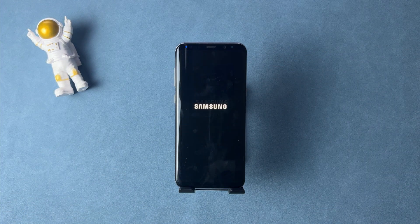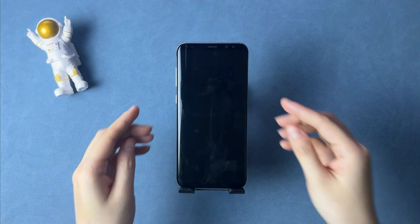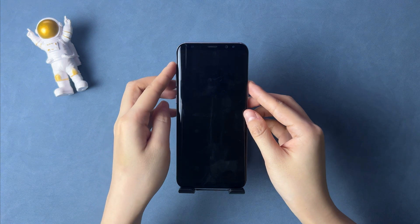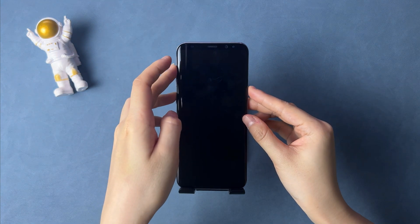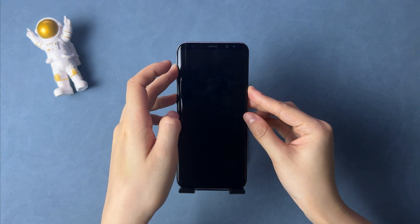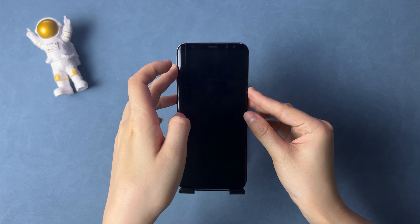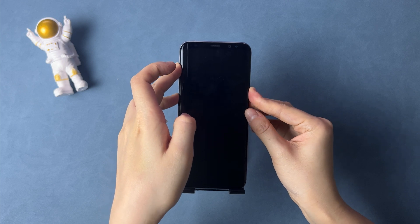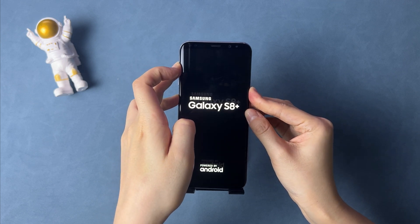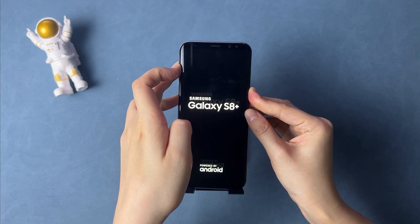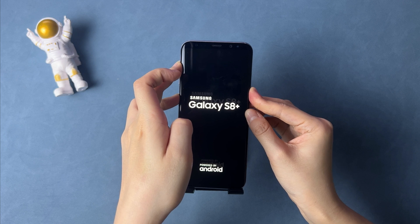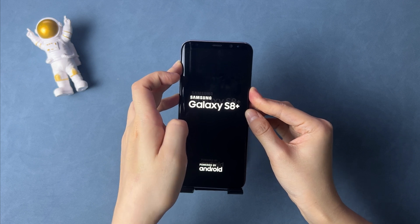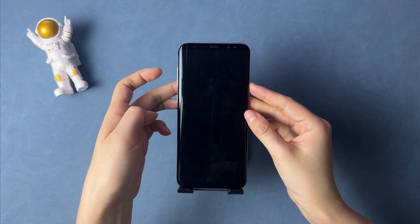Our device is Samsung Galaxy S8 Plus, so we press and hold the volume up, Bixby, and home buttons at the same time to put it into recovery mode. If you have another Android device, check the article in our description to get a tutorial. Next, release buttons when you see the device logo.